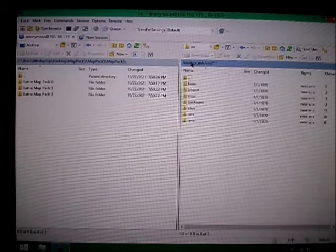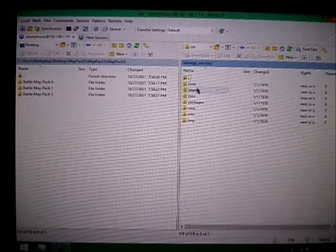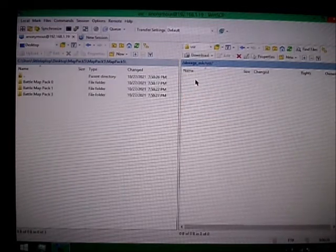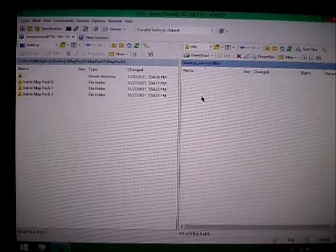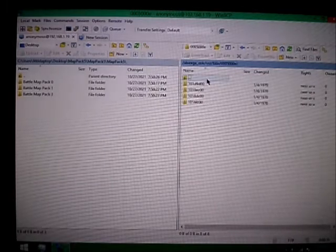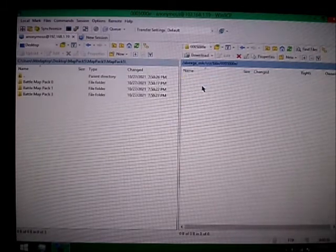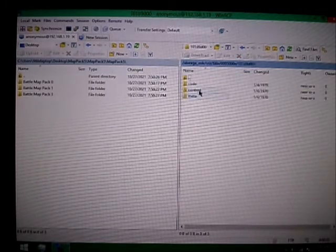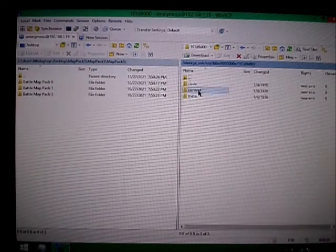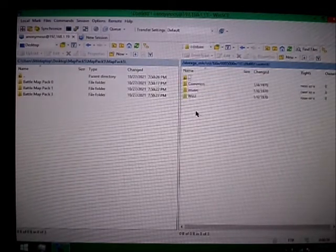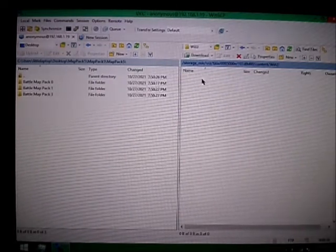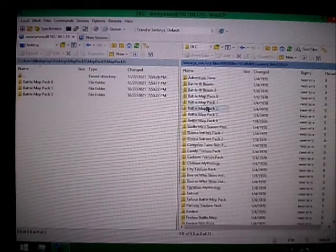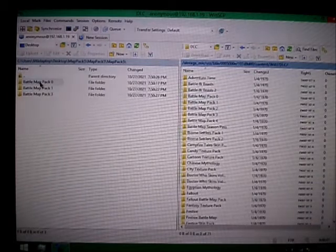So we're going to go here. Storage, MLC, User, Title, 005000E101D9Z00, Content, Wii U, DLC. And here we are.